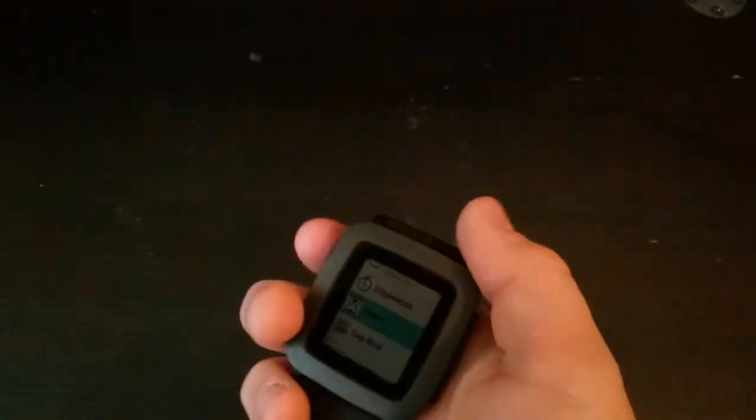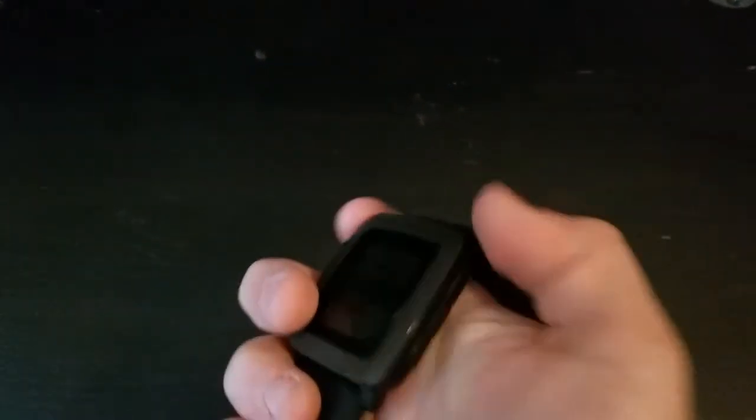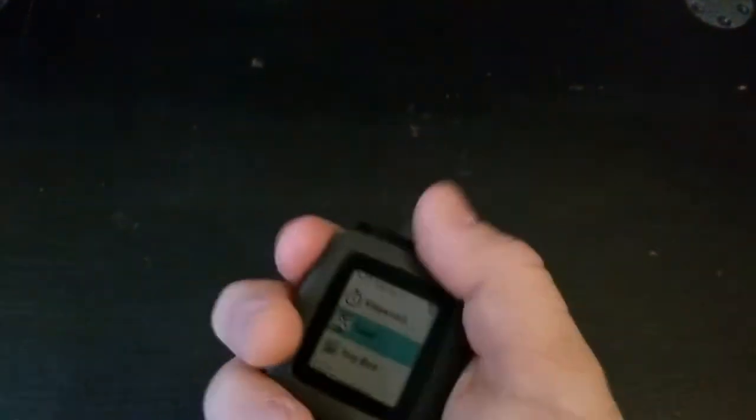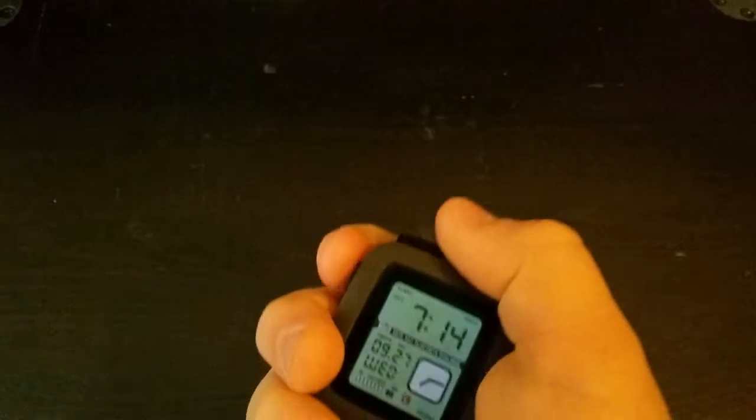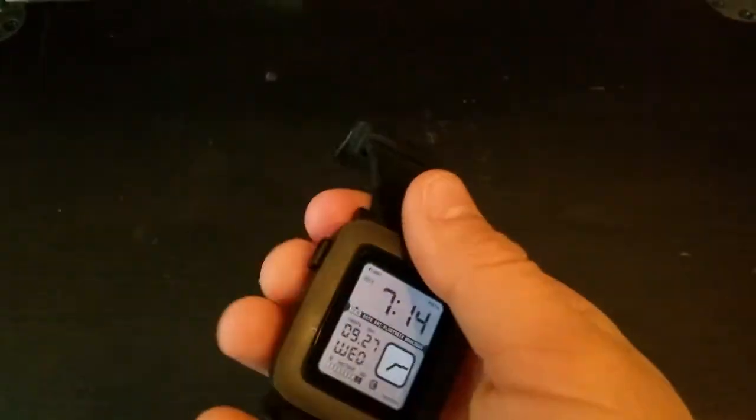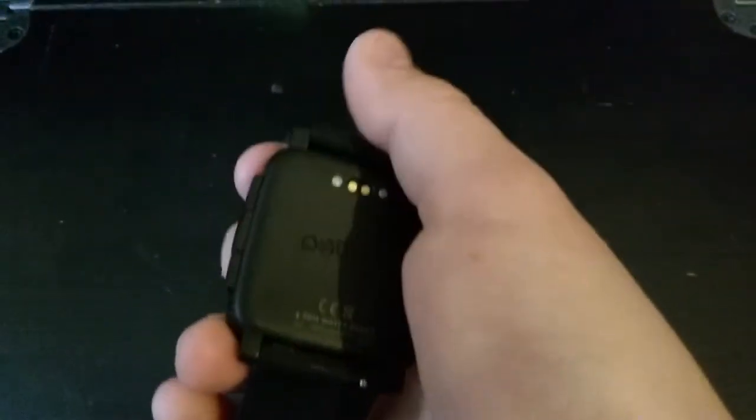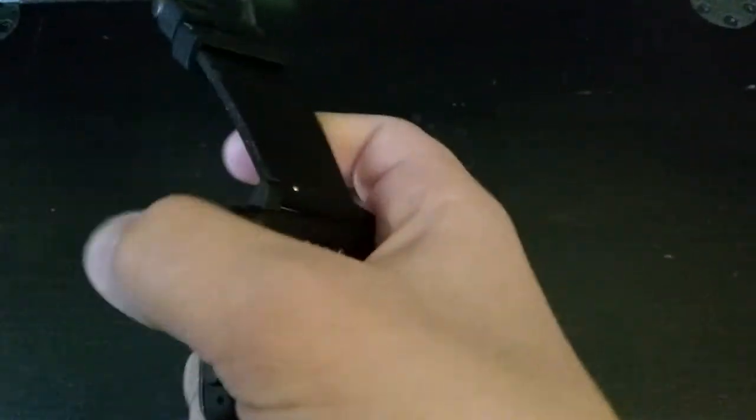You can do messages on it, you can reply to calls. It's also got a cool charger which I can get for you guys.